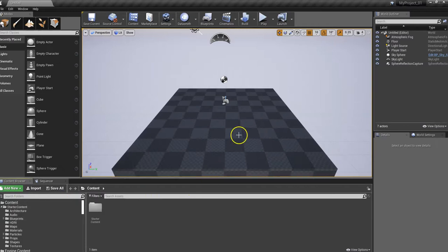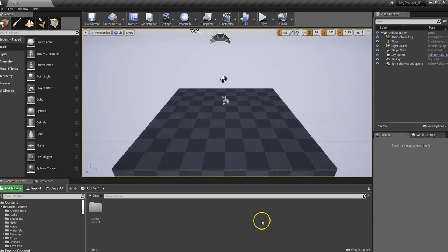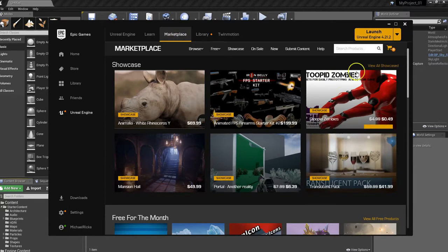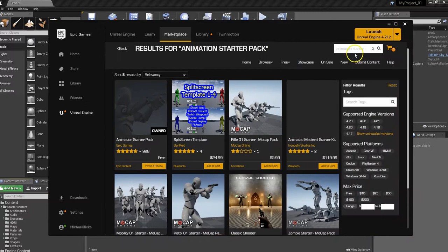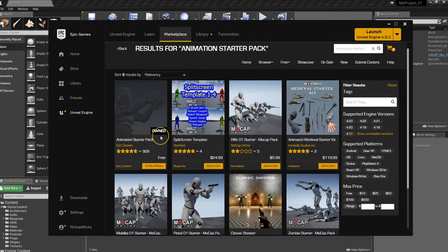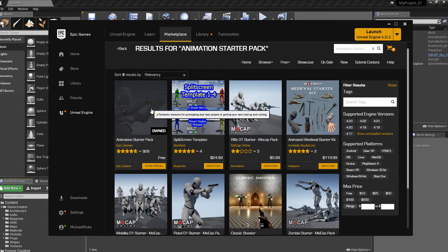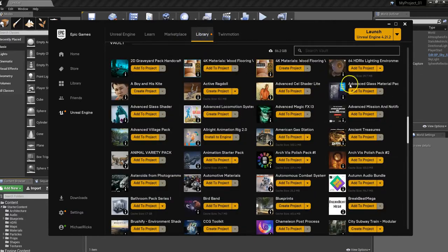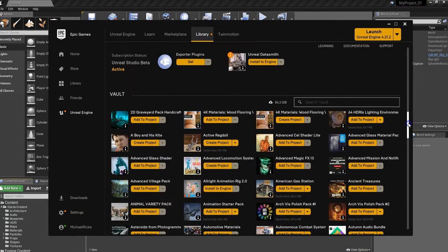We have no characters — just some materials and architecture. We need to get a character, so let's go to our Epic Launcher and go to the Marketplace tab. Search for Animation Starter Pack. It's showing that I already own it. What you want to do is click on it and download it — it will put it into your library. We're going to need the Animation Starter Pack because it gives us the really cool robot character, the little mannequin or cyborg-looking dude. Once you do that, it's going to show up down in your vault.